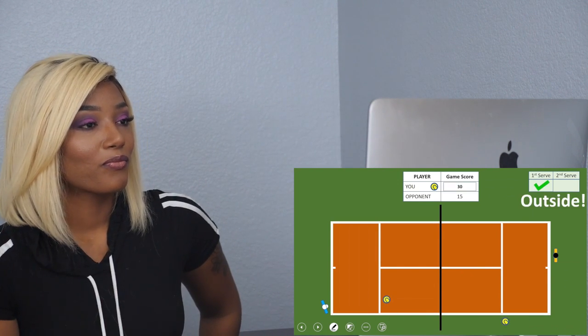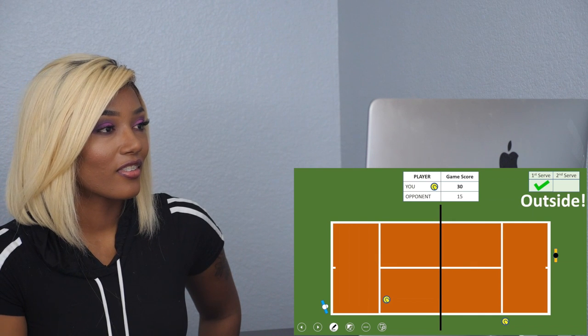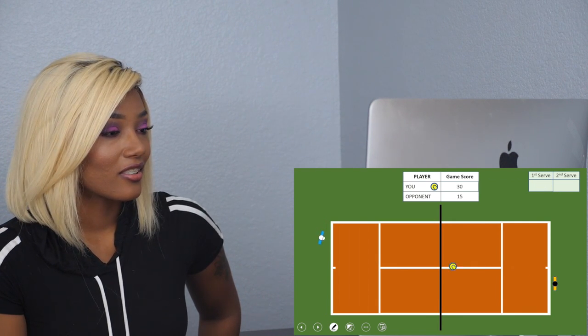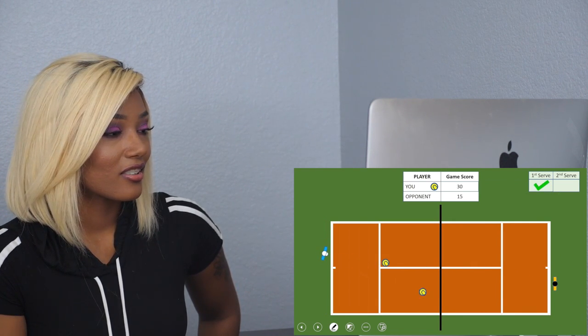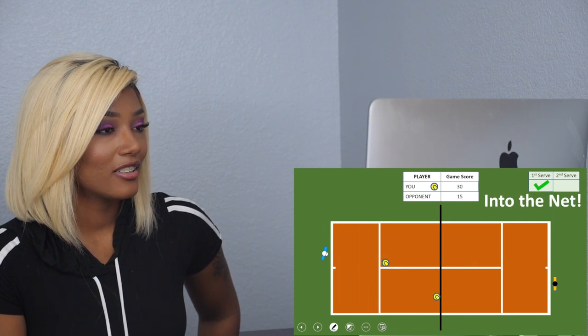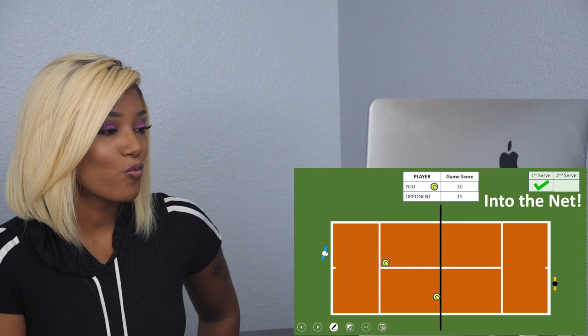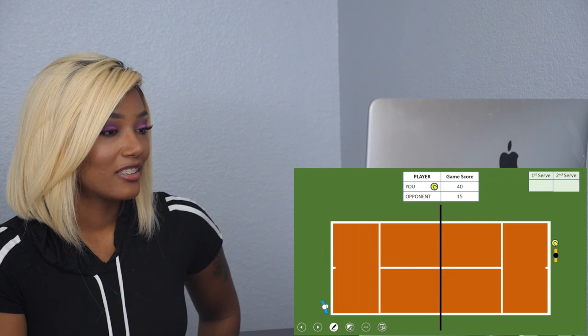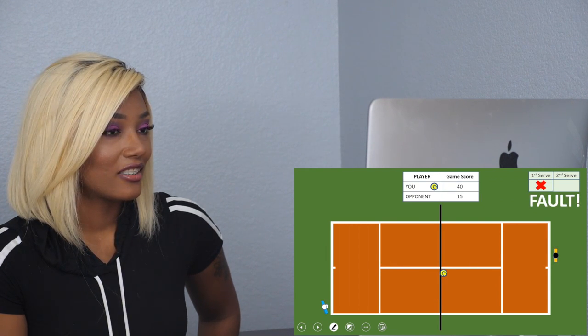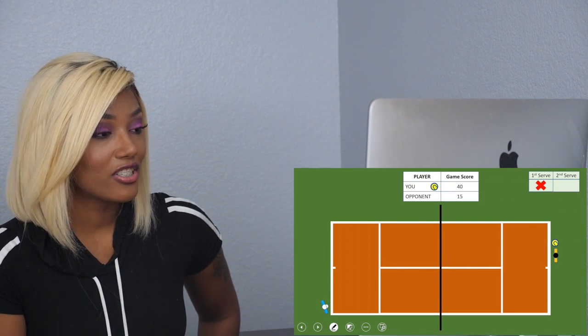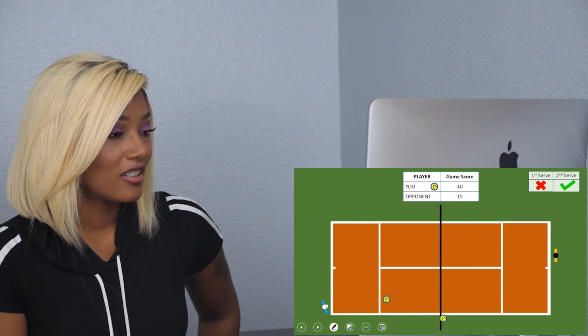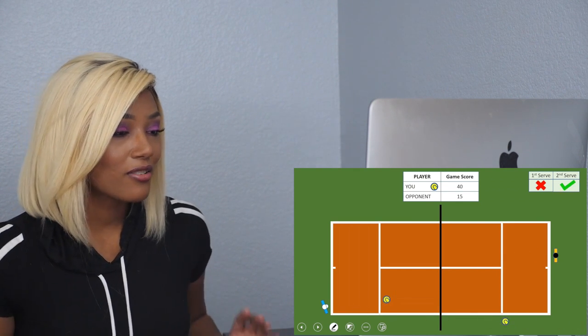It's an outside shot, you win the point. Your score is 30 because it's 15, 30, 15. Next point, good serve. Okay, into the net, you got the point. One more, 40-15.